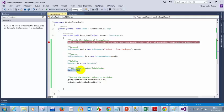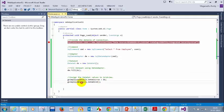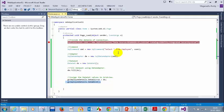Your data adapter will fill the data set. Once your data adapter fills the data set, you assign this data set to the grid view and bind it. Once you execute this binding, the refreshed grid view you will see in the UI. So these are the steps.